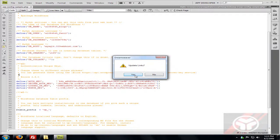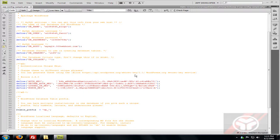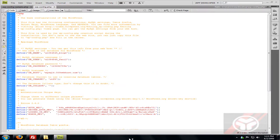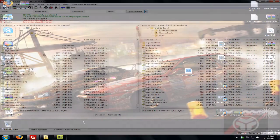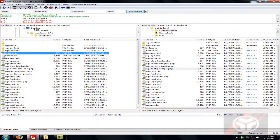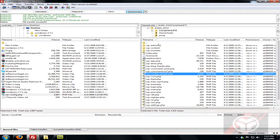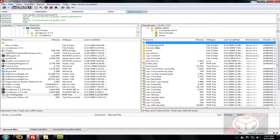Go back to the FTP client, navigate to your desktop or wherever you saved the file, and drag wp-config.php into your blog directory. Now it's in there.